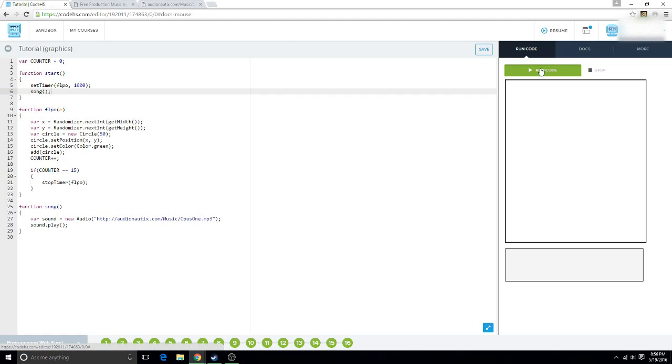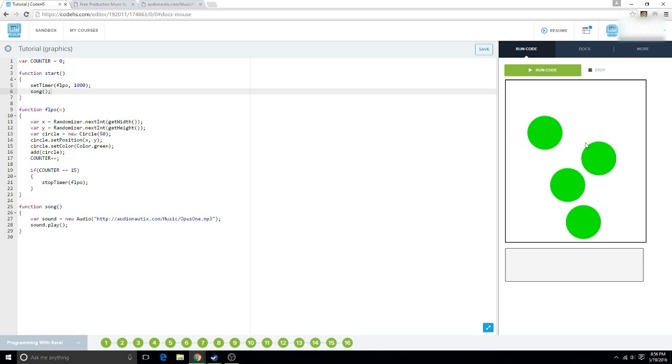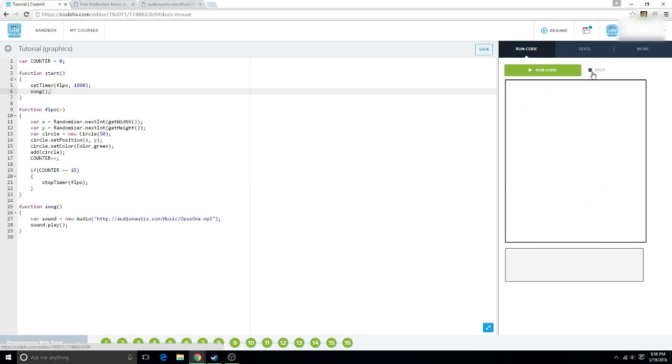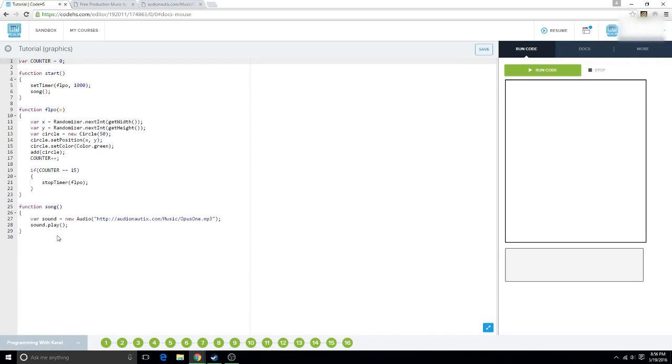And this is going to run the song while this places circles. Now, hopefully as you can hear, it's playing the song. And now I'm sick of this song. I don't want to hear it anymore. So, why don't I just hit stop? Well, that doesn't necessarily work. So, reload the page. And it'll stop playing the song.